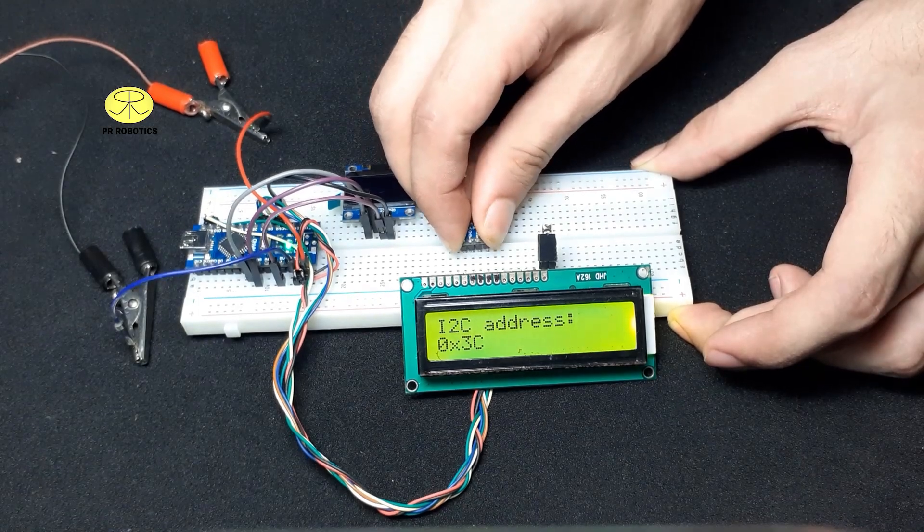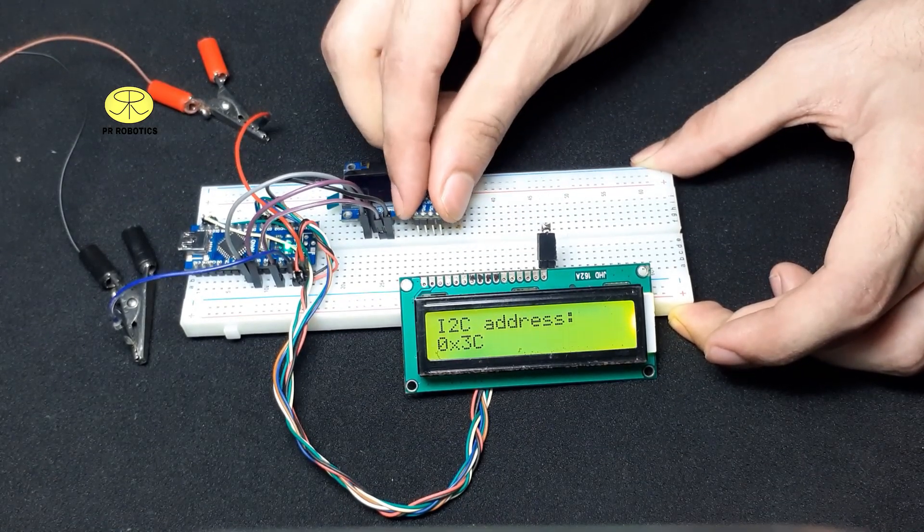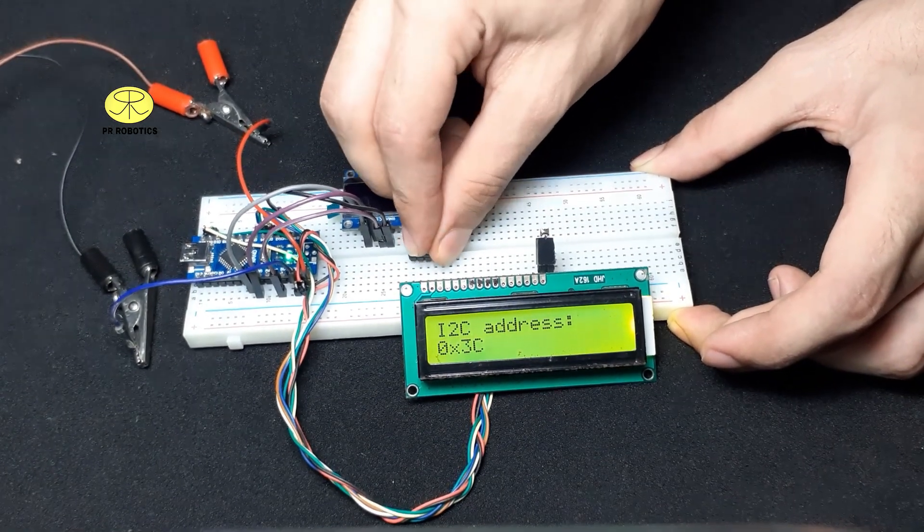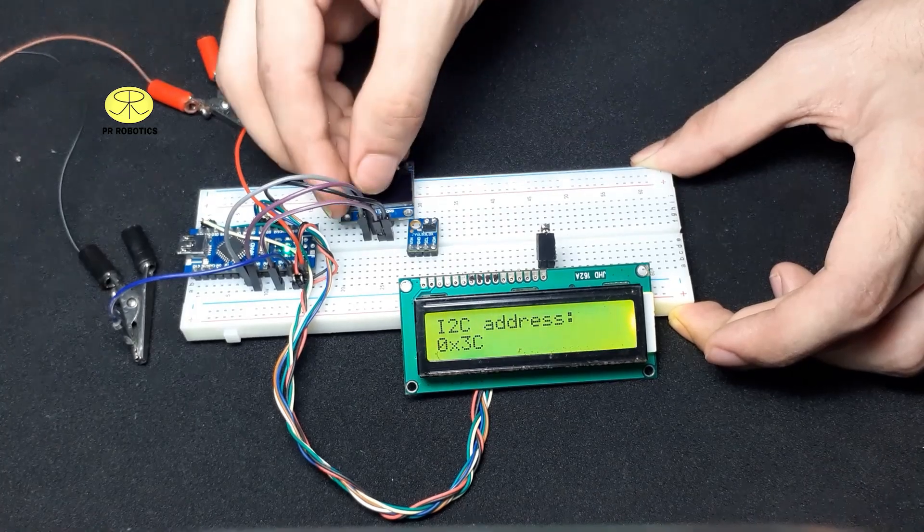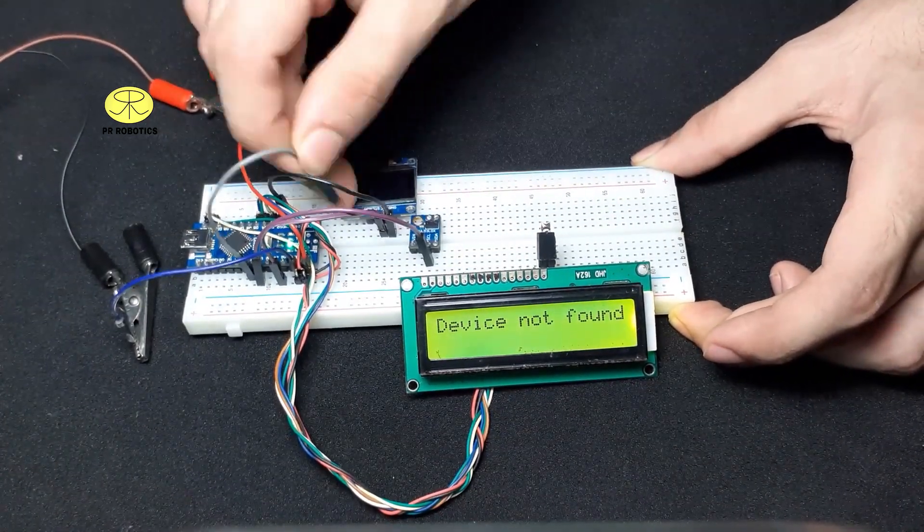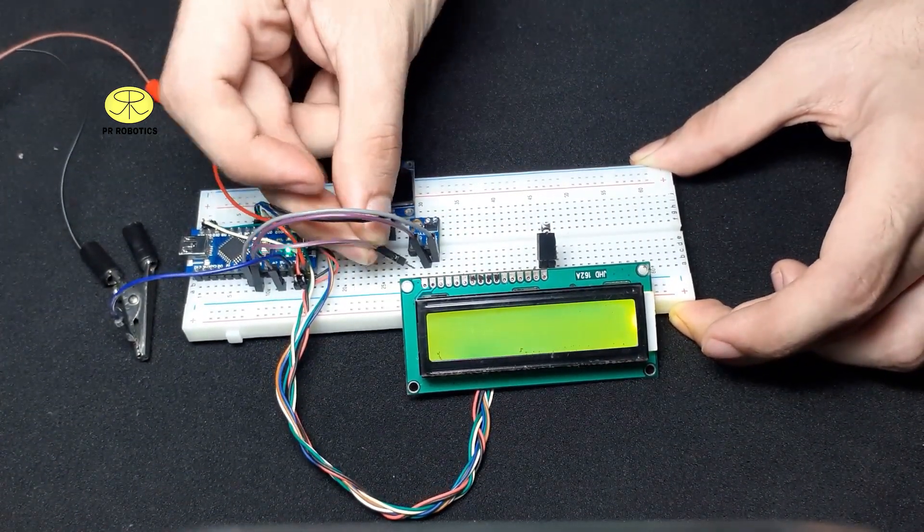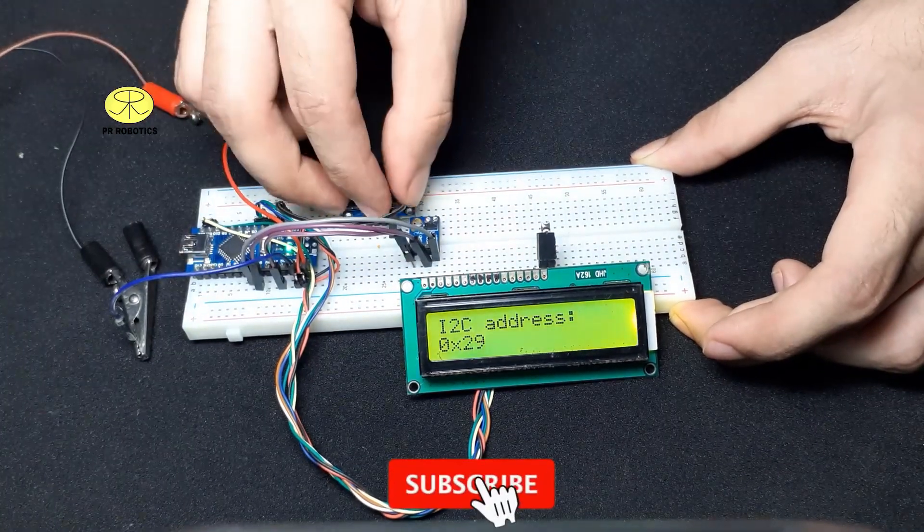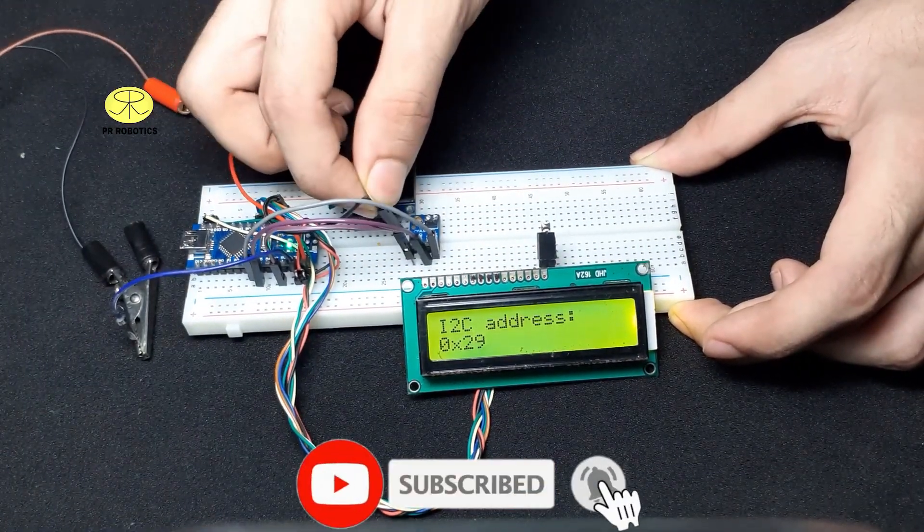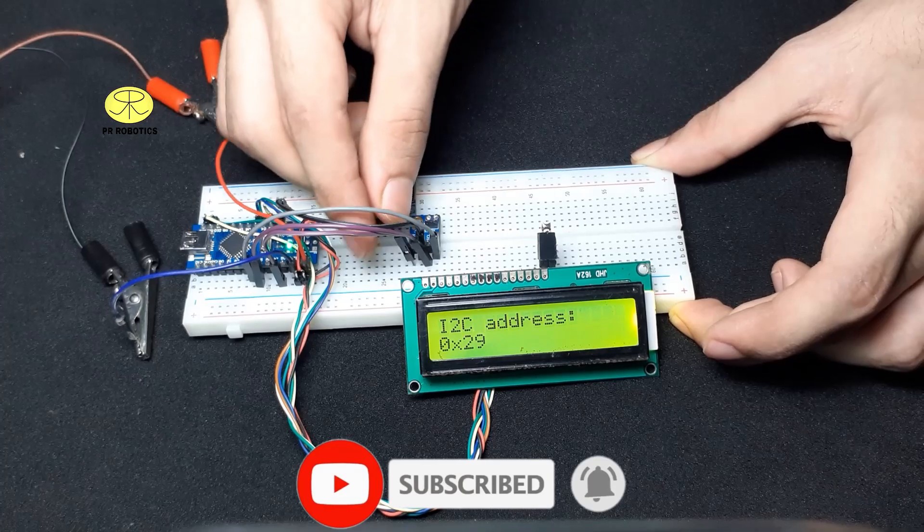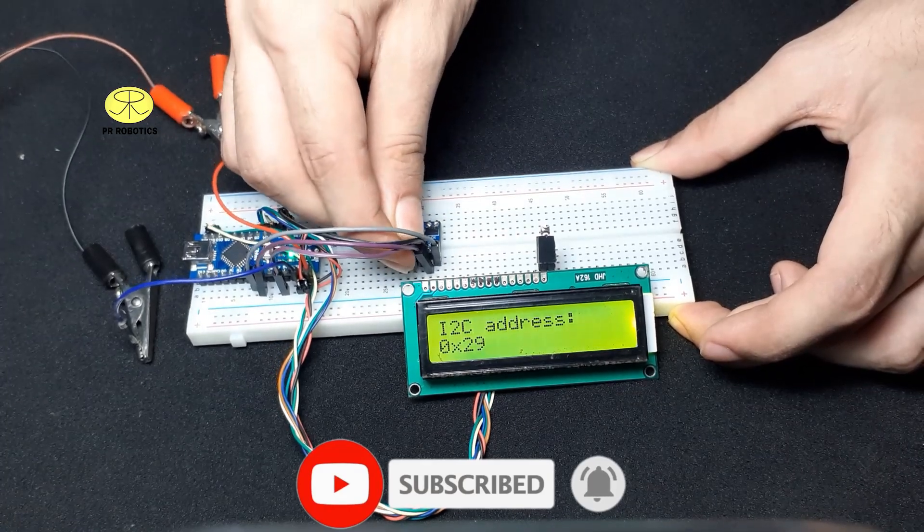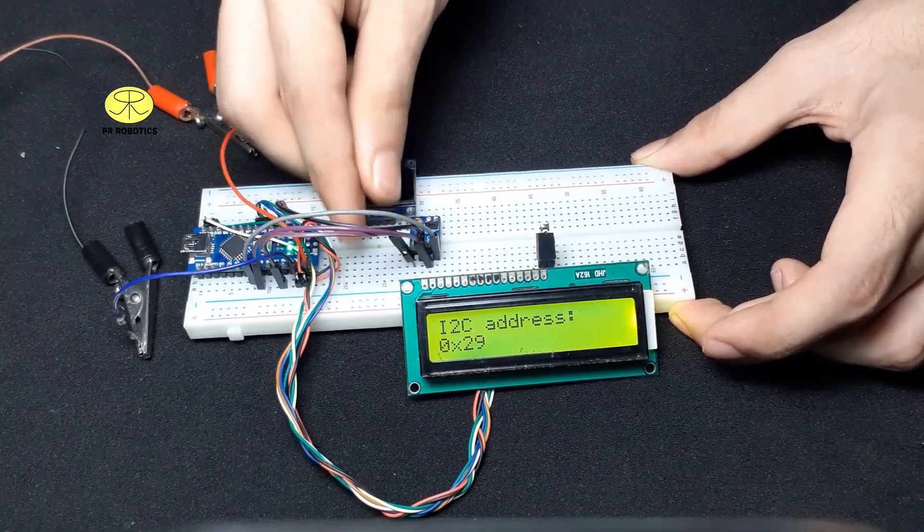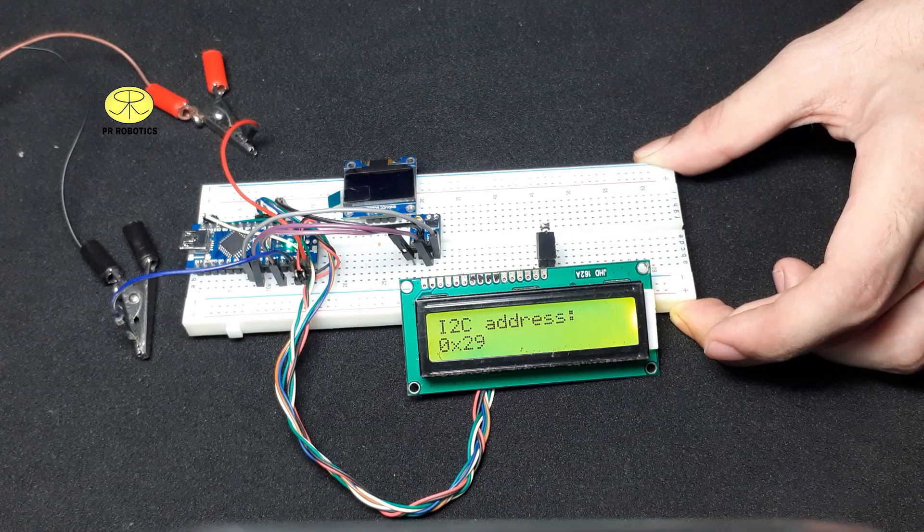Now let's check the I2C address of this VL53 LOX LIDAR sensor. Now here we get 0x29.